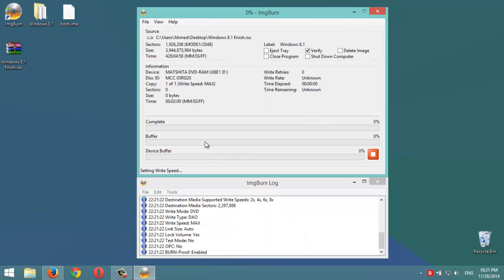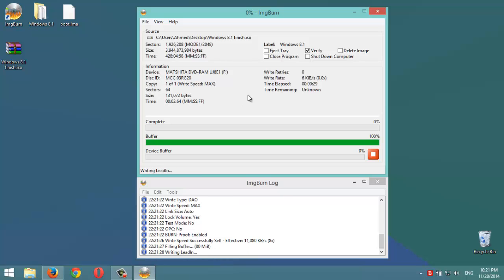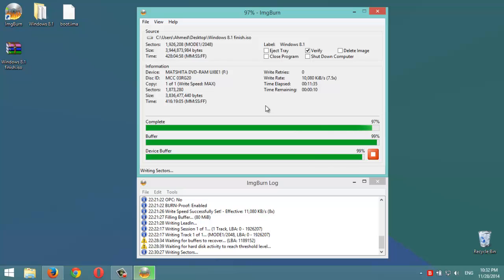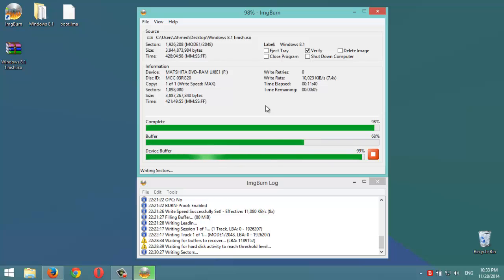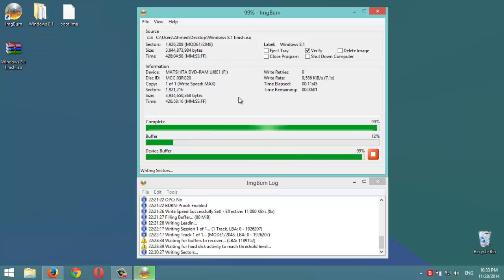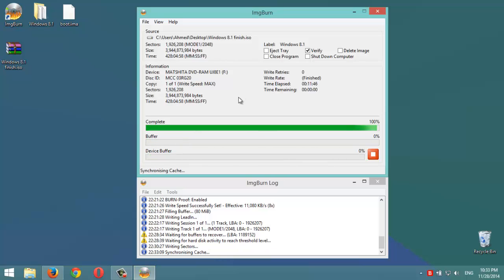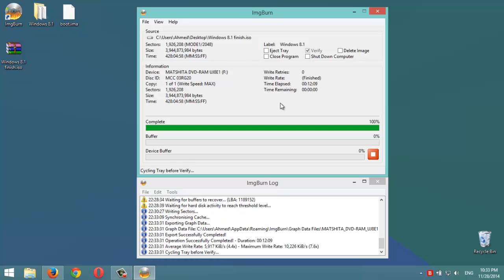It will start burning to the DVD. It takes usually more than five minutes. Okay, it's almost done here burning the DVD. It will eject the disk, then we'll put it back and see the bootable DVD. It finished - it took about 12 minutes to finish everything.